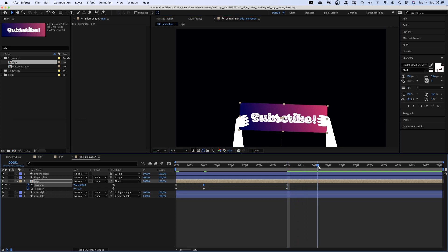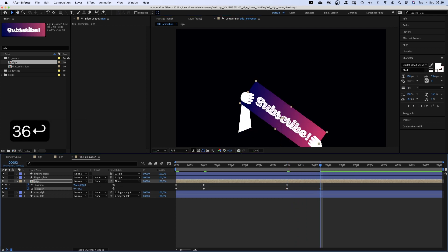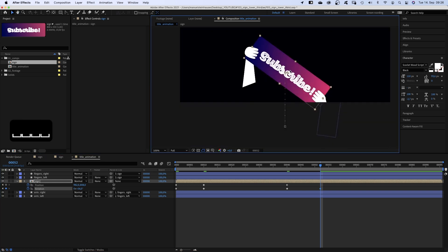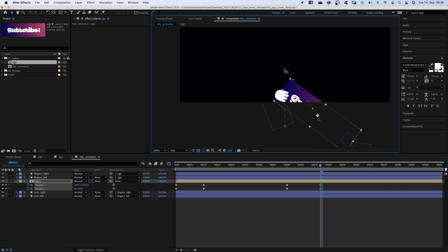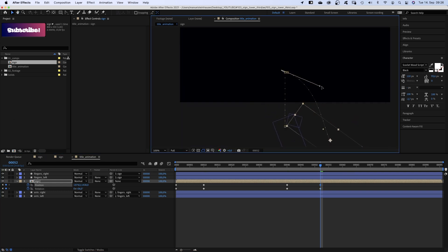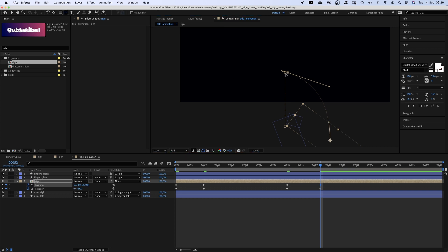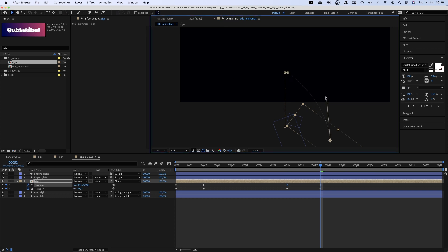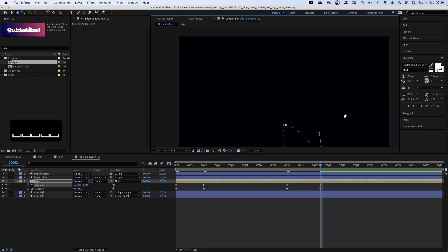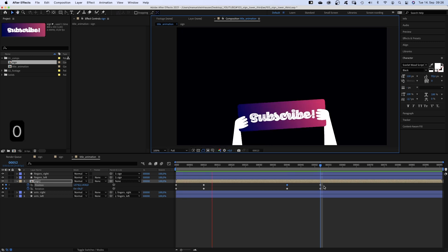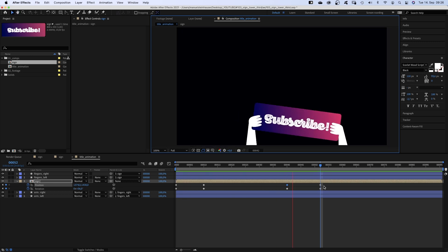At 52 frames, we set the rotation to 36 degrees and move it back out of the screen. Maybe to the right. Again, we need to get rid of these weird curves. Awesome!